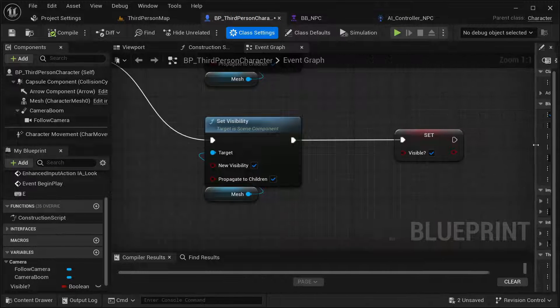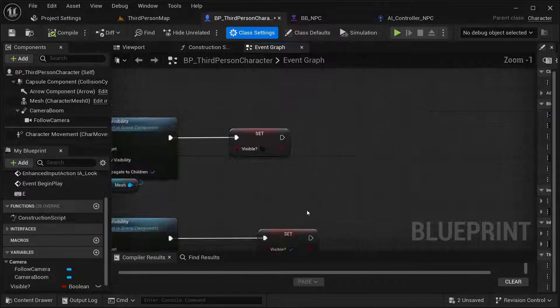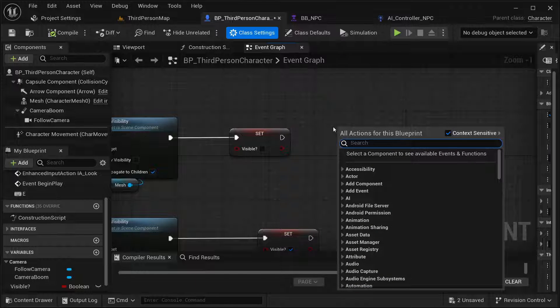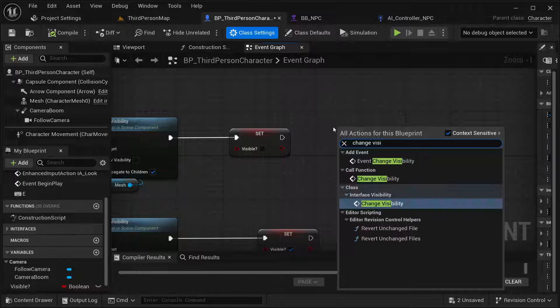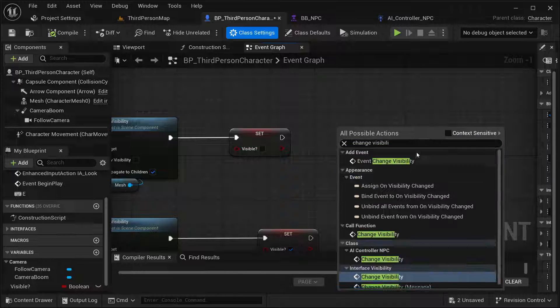I need to call the interface from our character — I'll get a call for ChangeVisibility. It's not going to be an event, it's going to be a message.